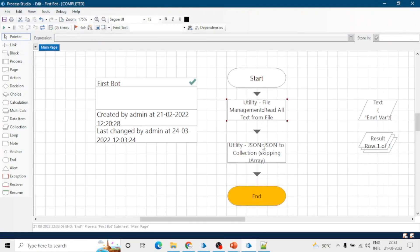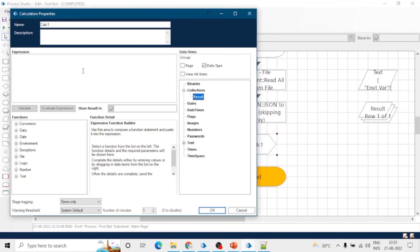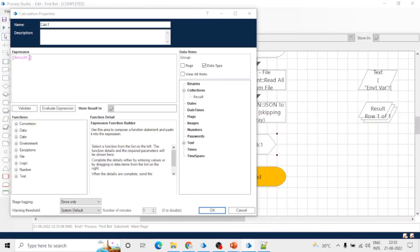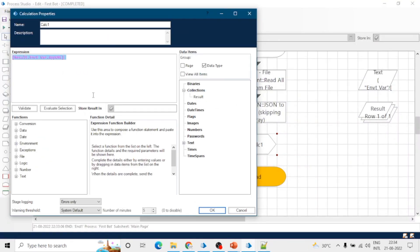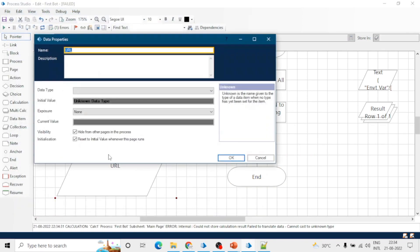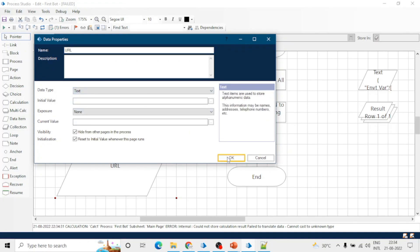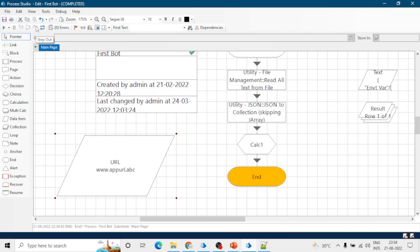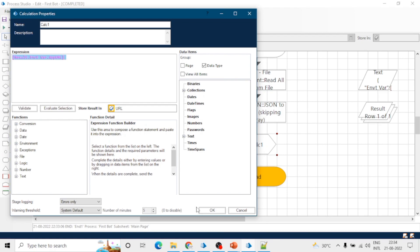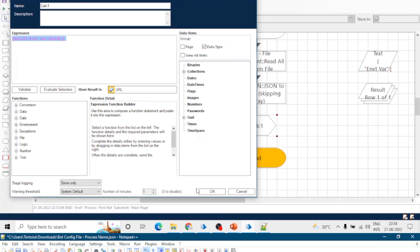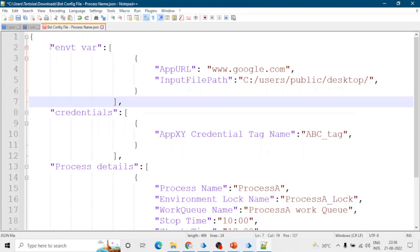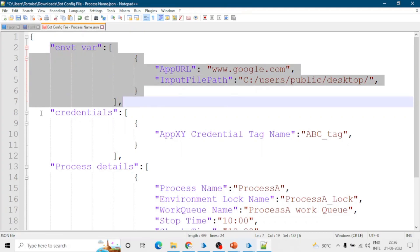Now let's say if we want to use this URL in any other action or stage, we can use it like this: just type result.environment_variable.app_url. Let me save this in a data item. Let's run the process — we got the URL in this data item. Similarly we can use another variable; no need to create a separate data item.